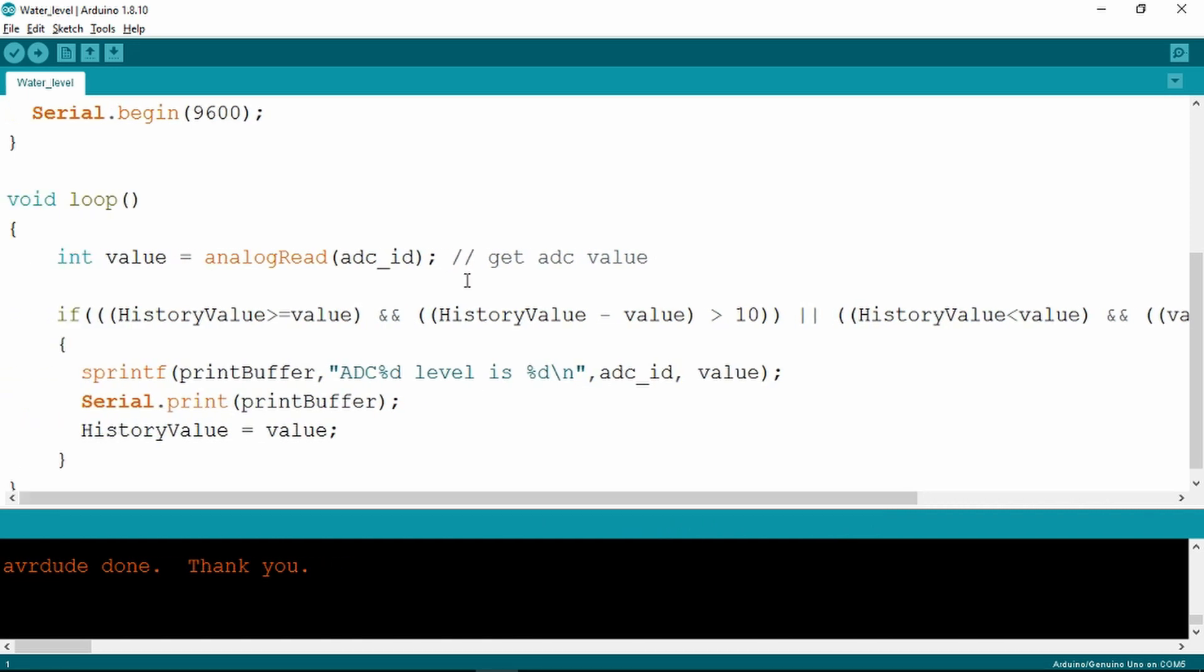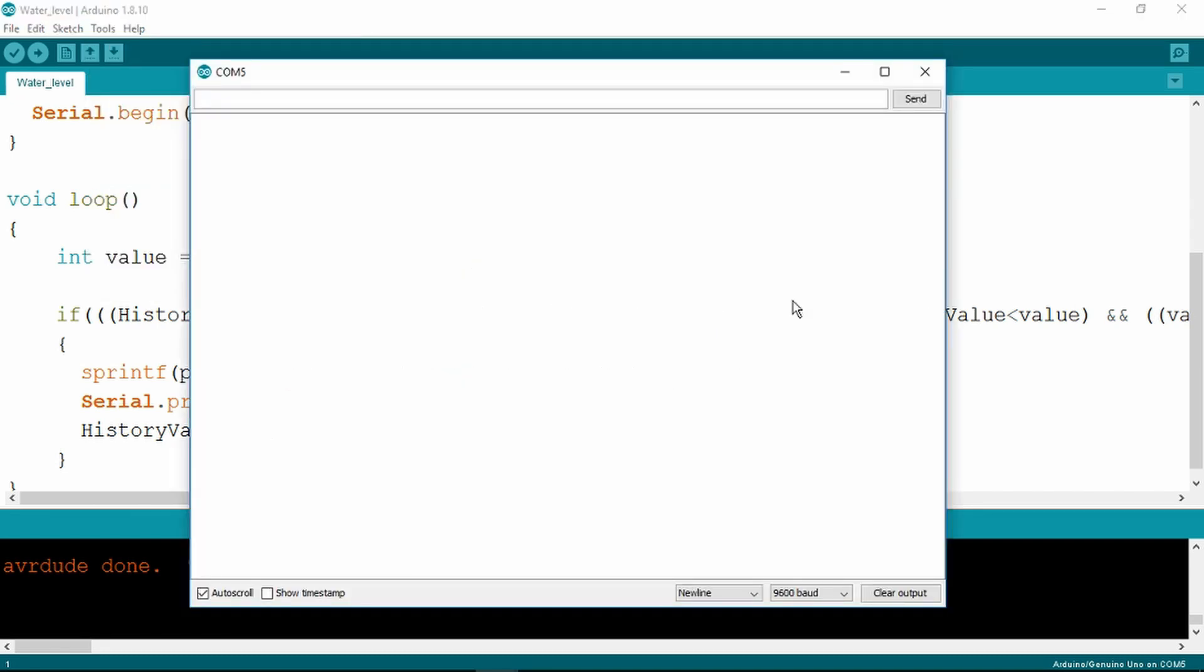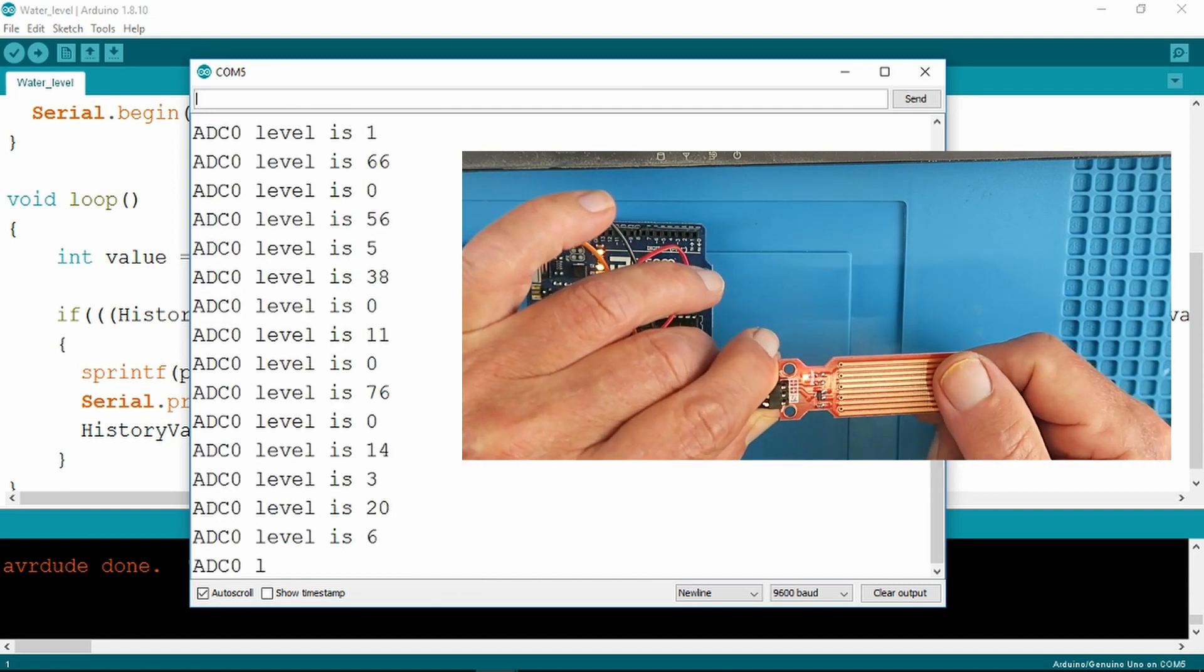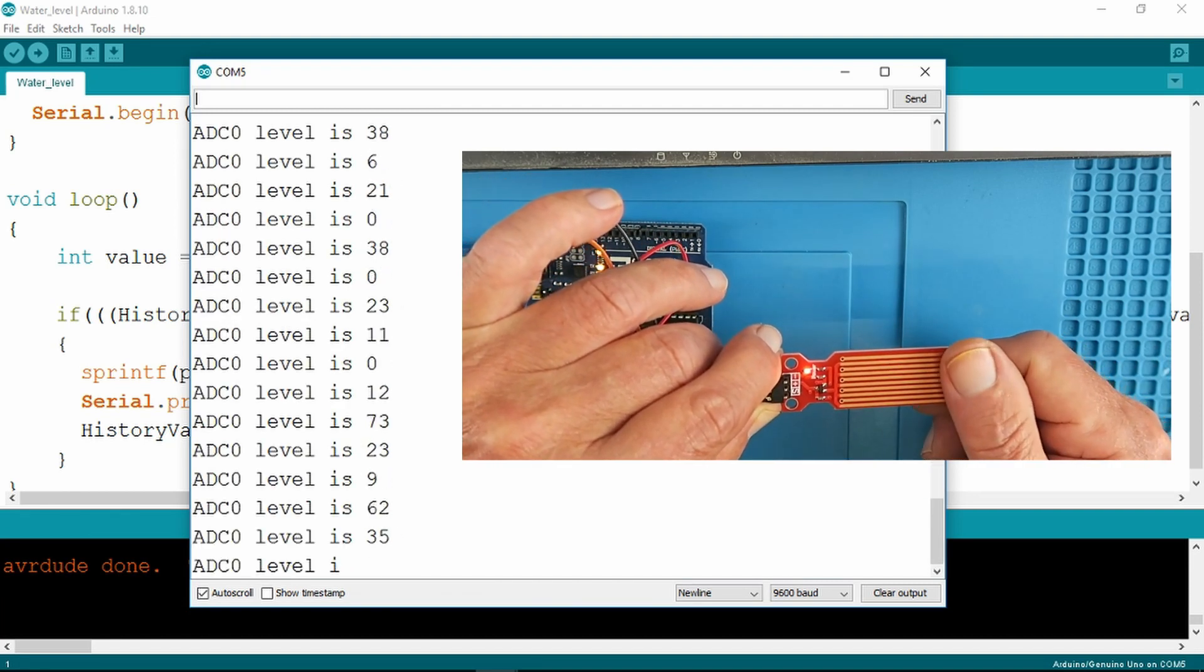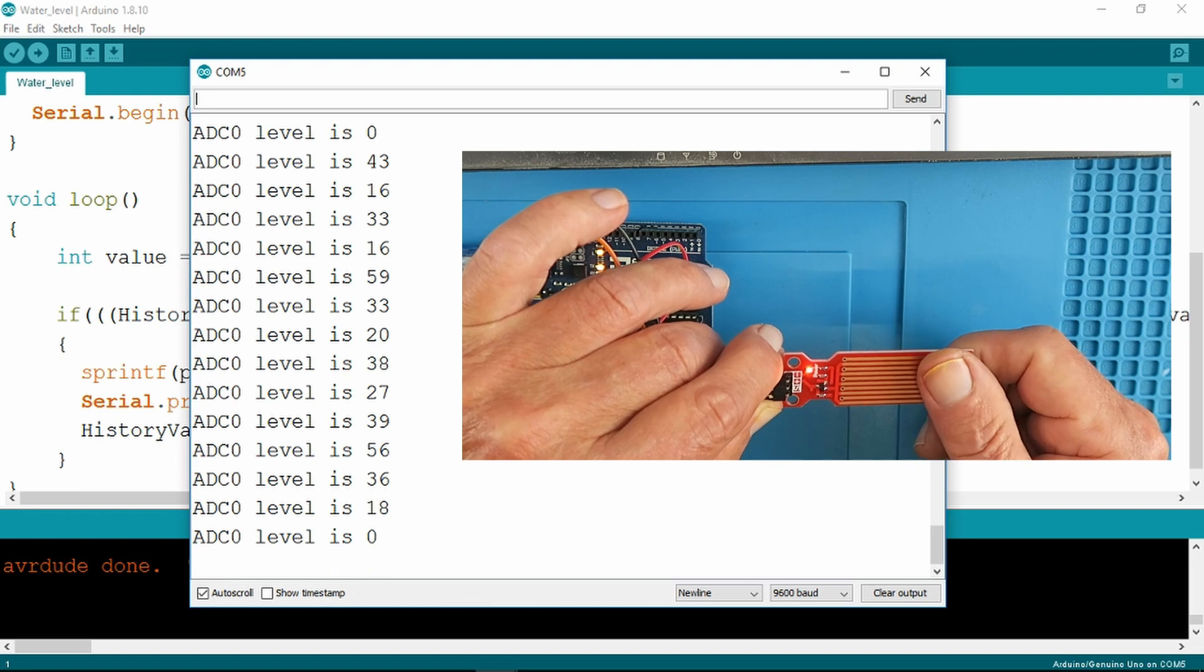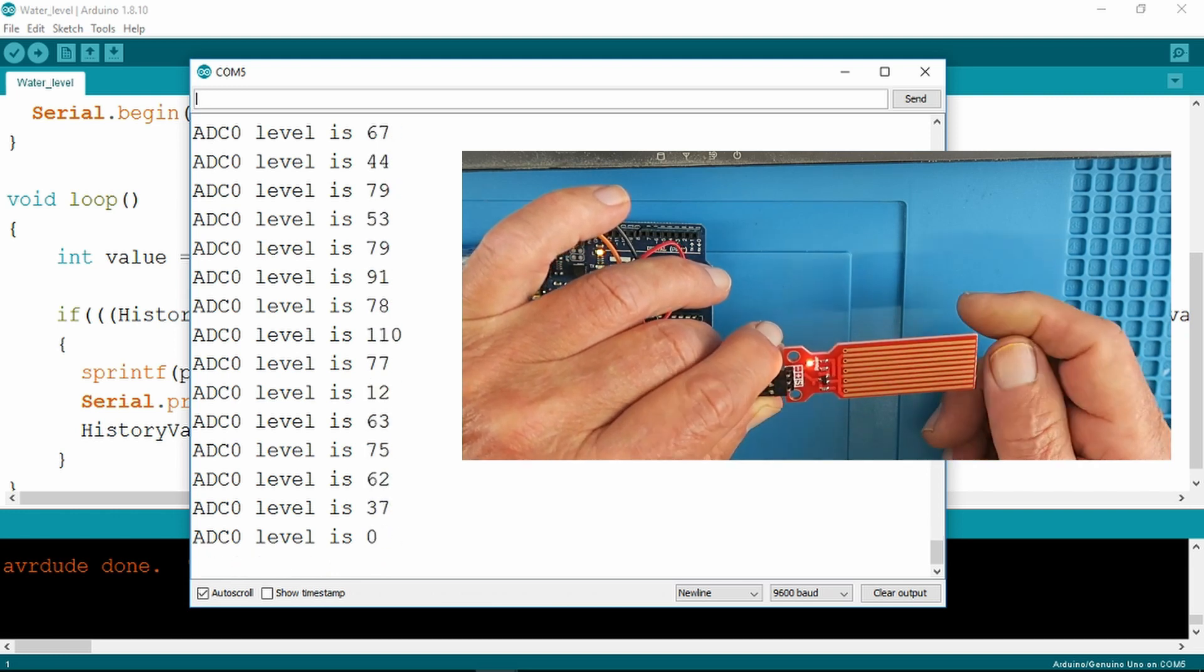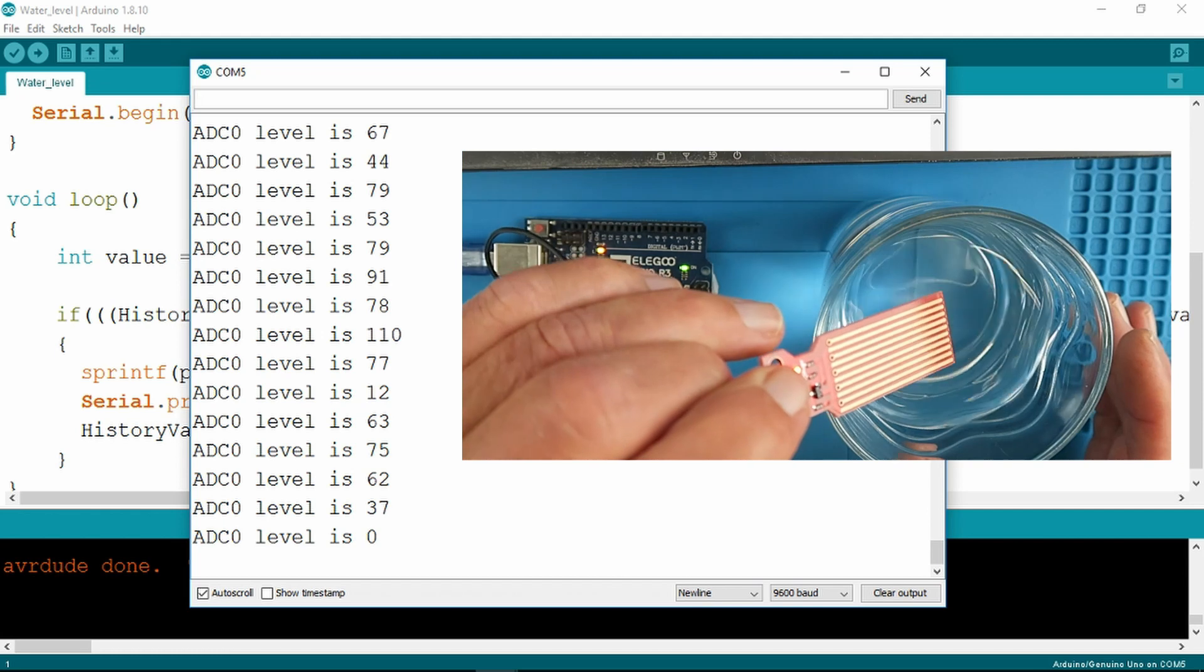I've already uploaded the sketch to the board. Let's look now at the serial monitor. At the moment there's nothing happening but it's quite sensitive. Even if I just touch it, the moisture on my thumb there is triggering it and you can see the different values that it measures.